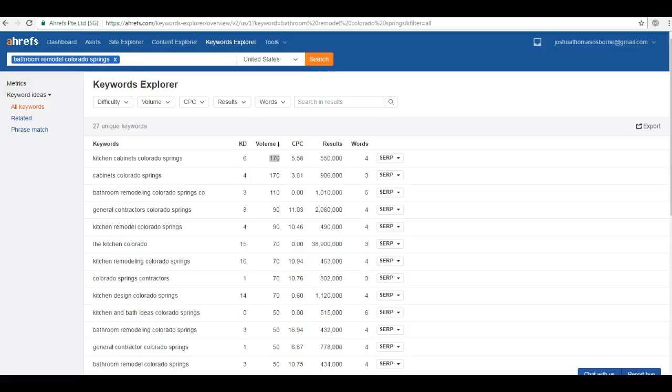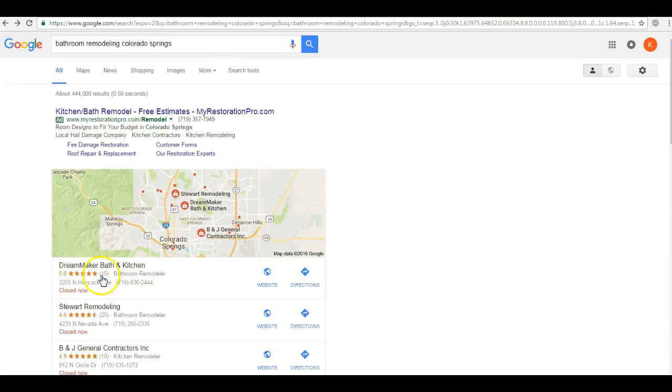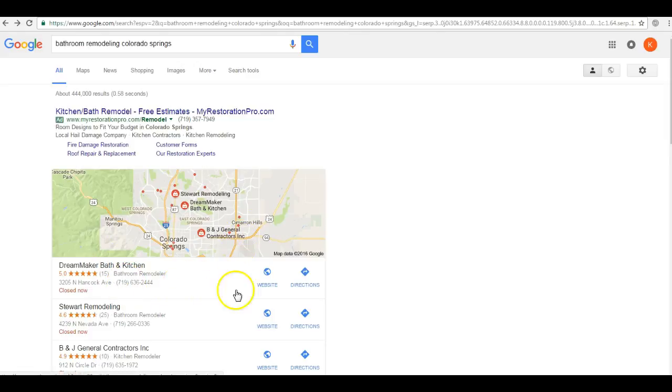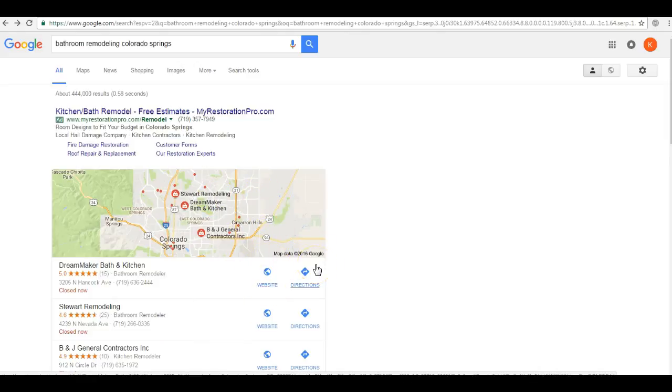The second thing I want to talk about are citations. Now simply put, citations are just a listing of your business information, so you got your name, your address, and phone number. So businesses with the most citations will show up here in the map pack, or what we call the Google map section. So you're probably asking, well how do I get here in the map pack?